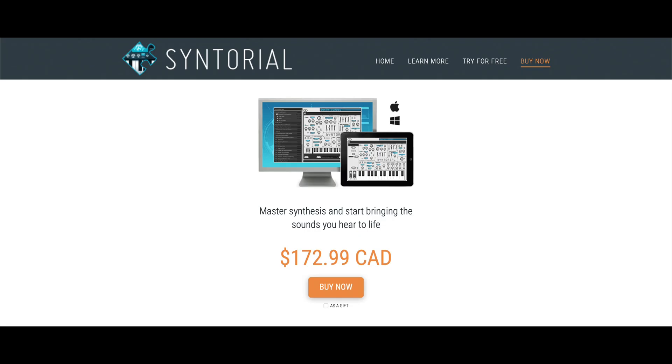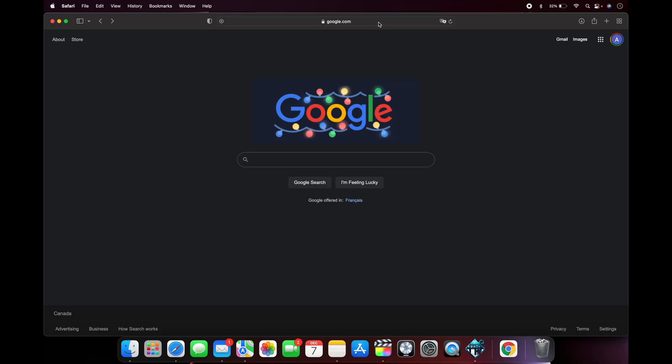At the time of making this video, Syntorial retails for about $172.99 Canadian, which is equivalent to approximately $136 USD.